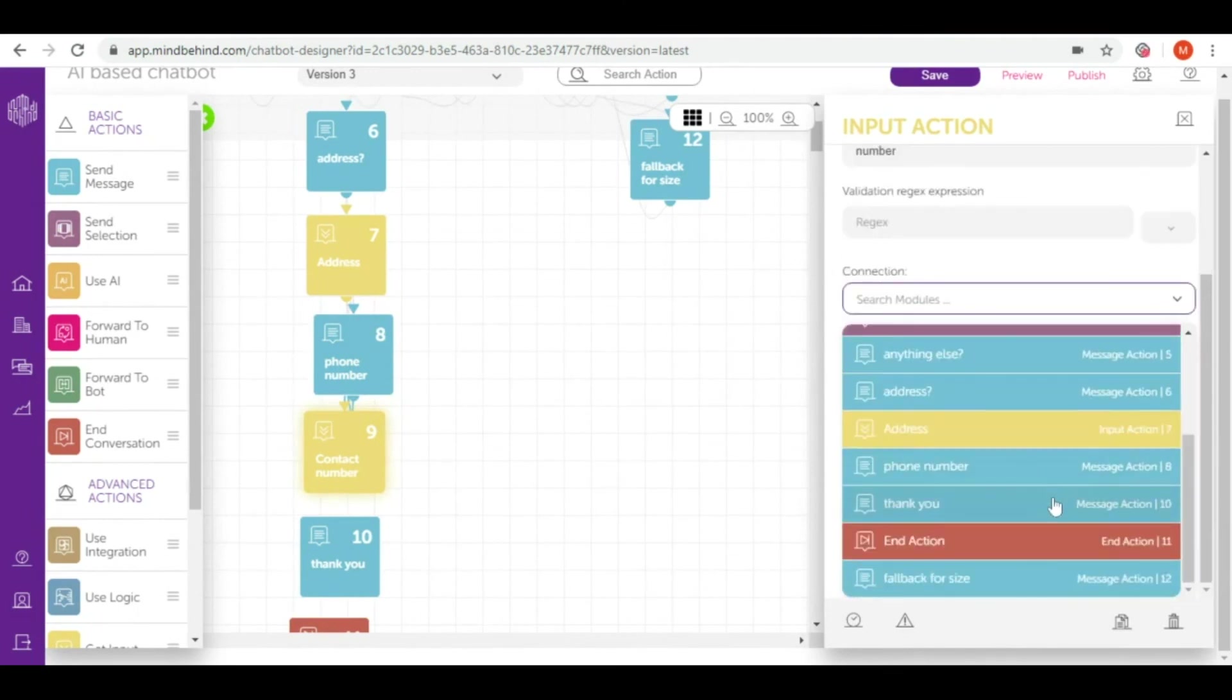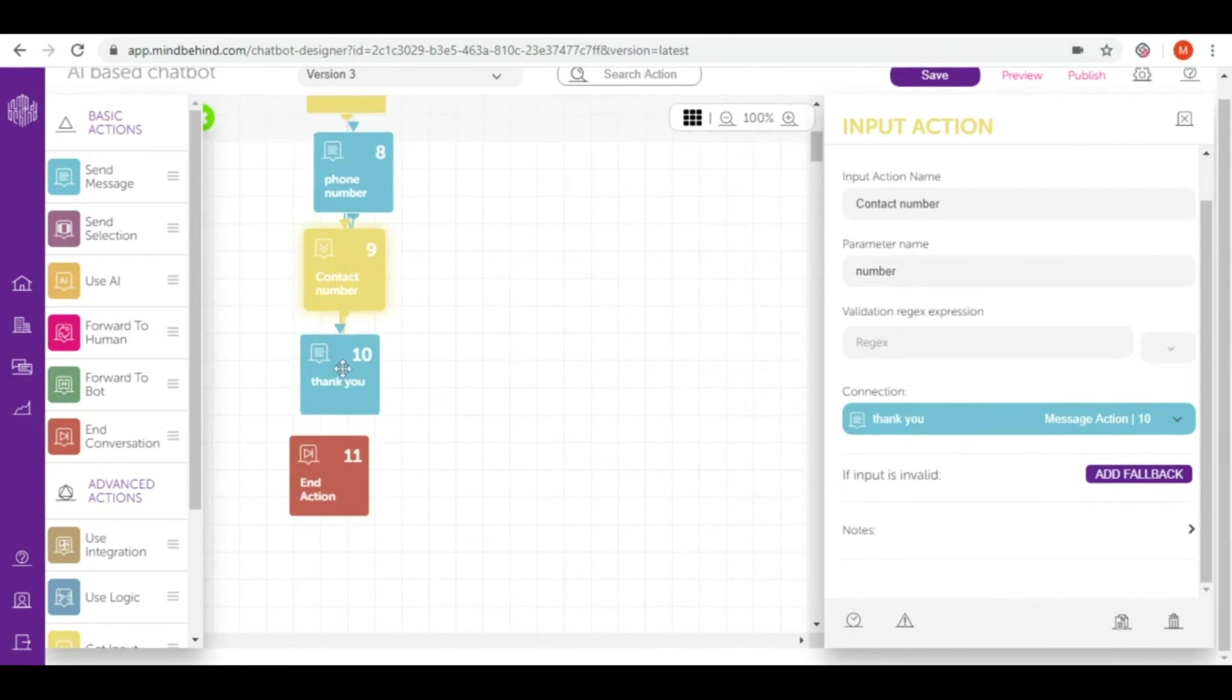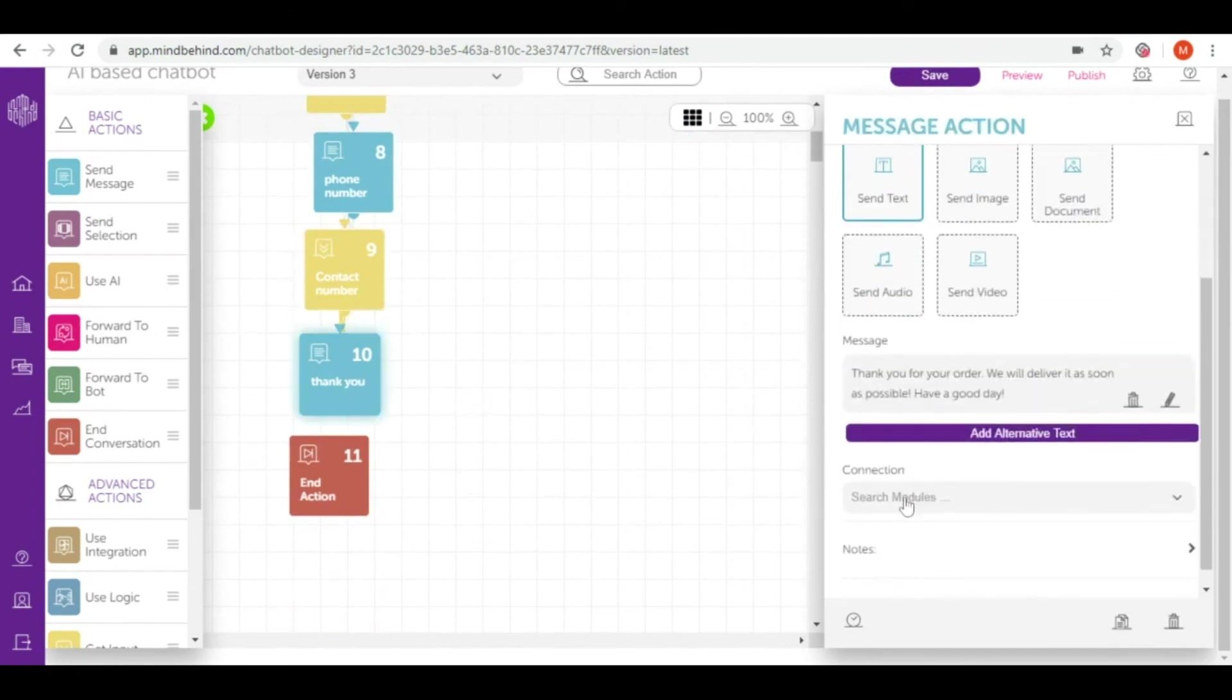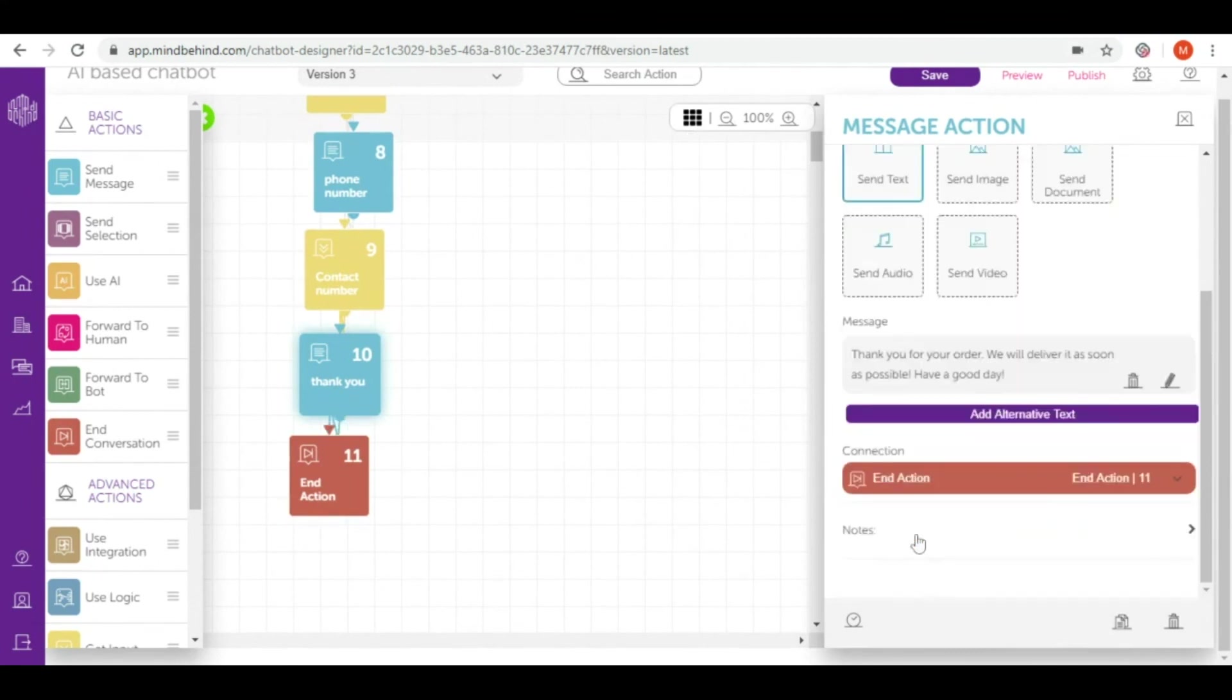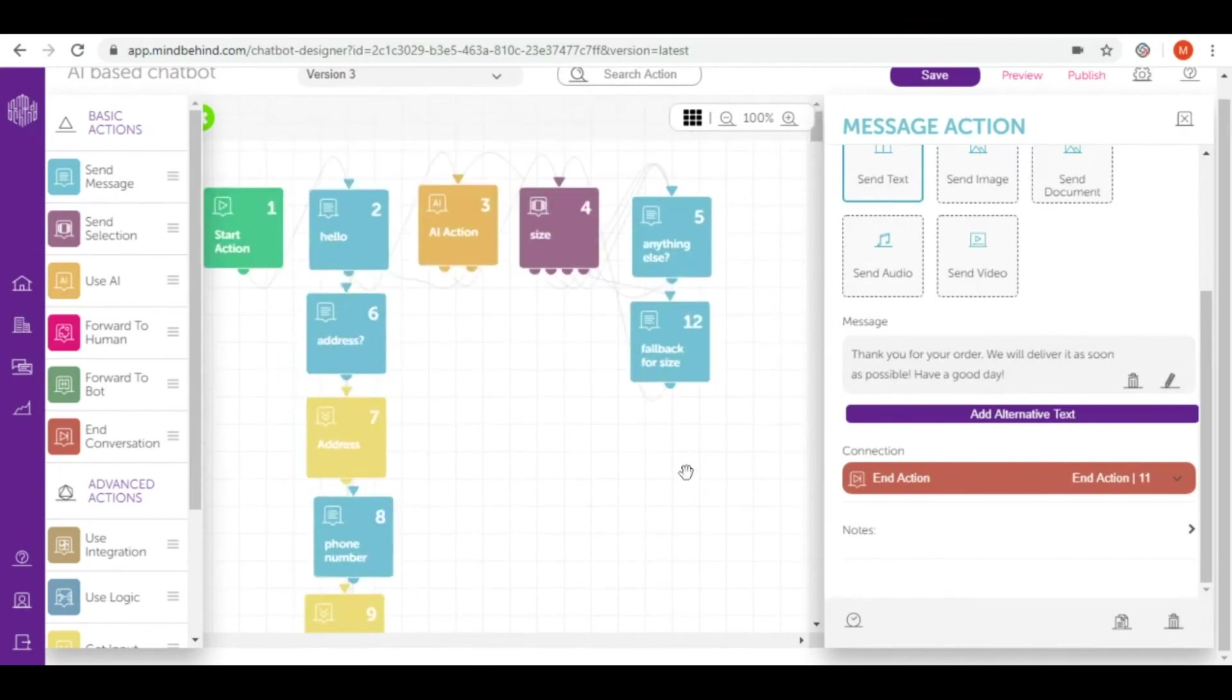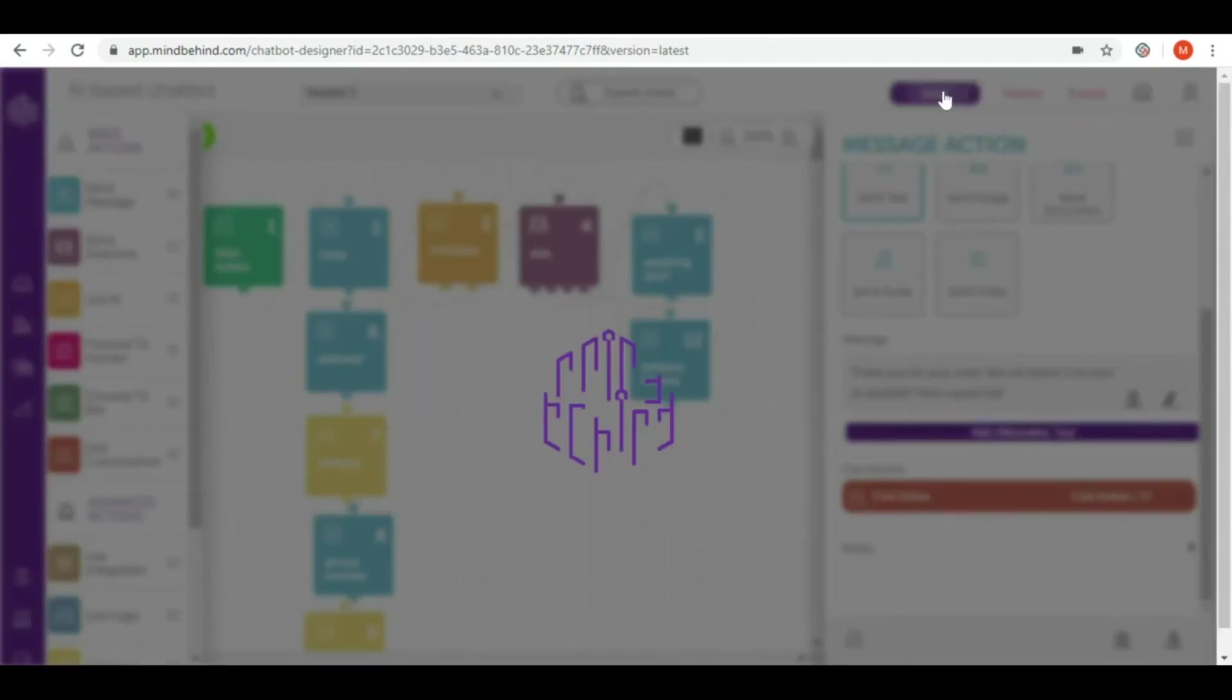So right now let's connect input module to thank you message. After that let's finish our conversation. So I connect action number 10 to end conversation number 11. Right now we have an AI-based chatbot just with two intents, but it's already quite intelligent to take an order from a customer. Let's save it.